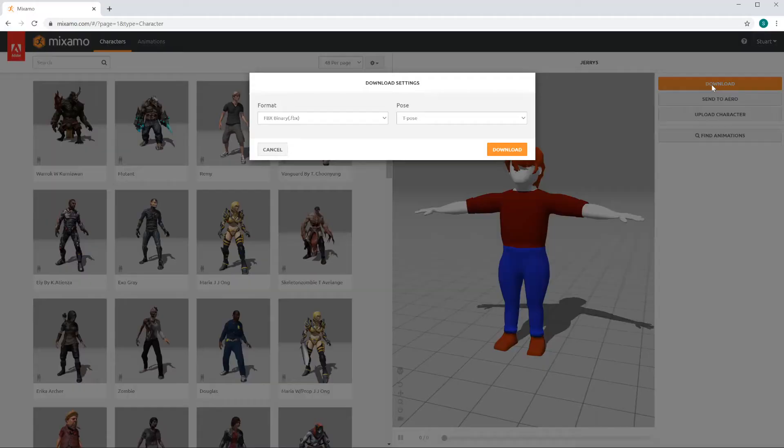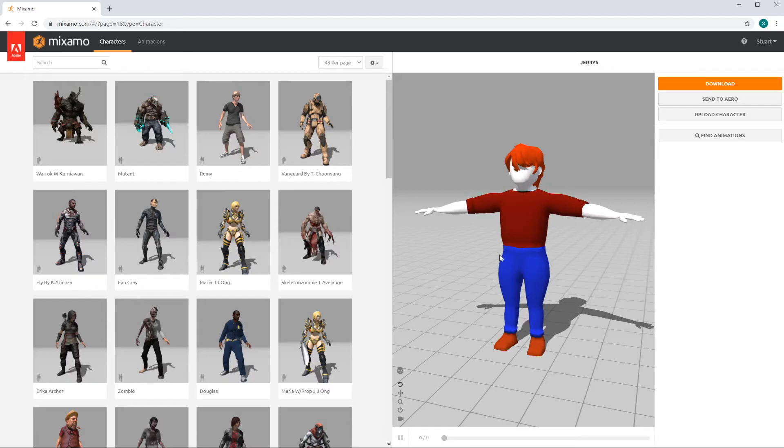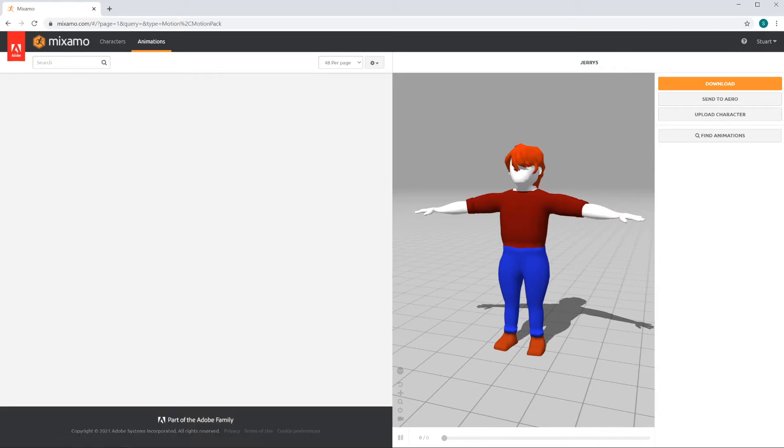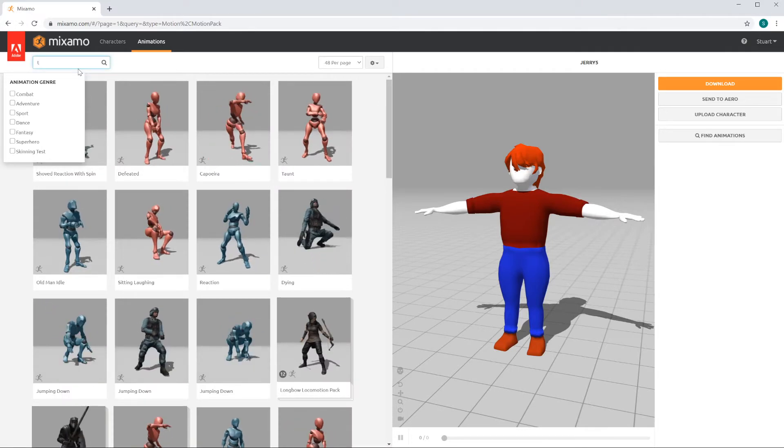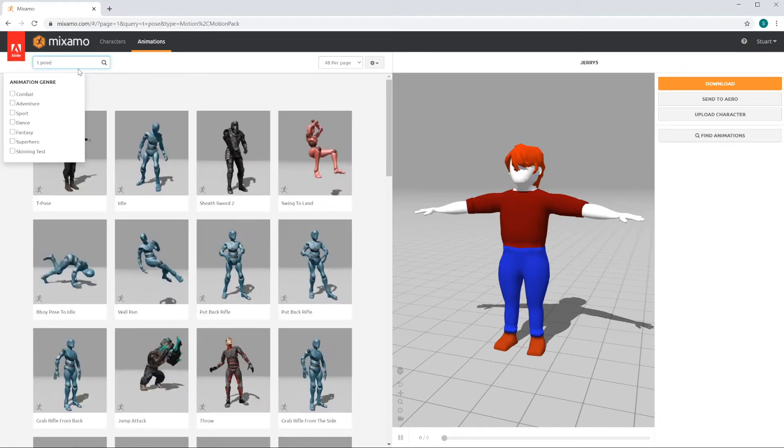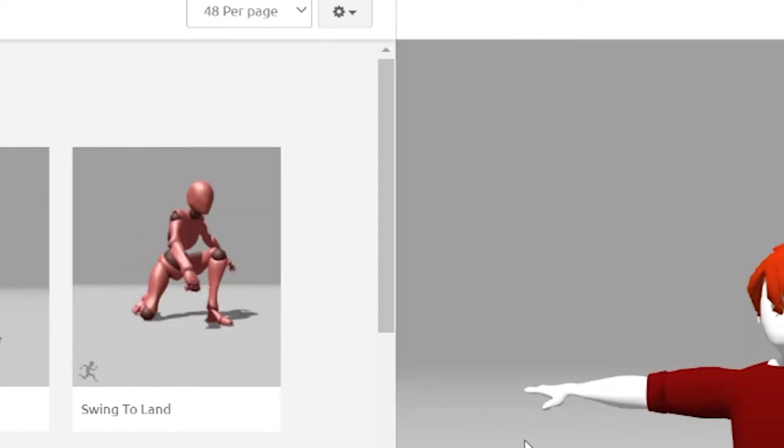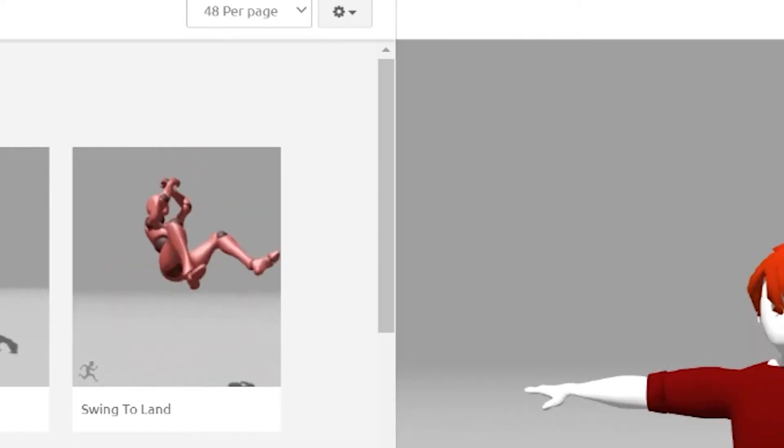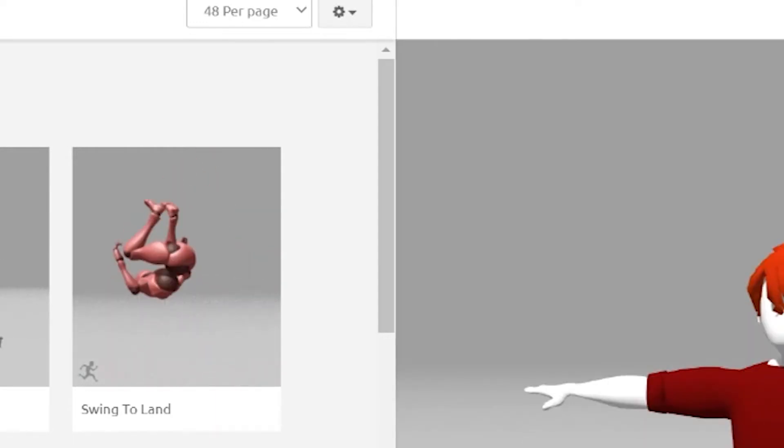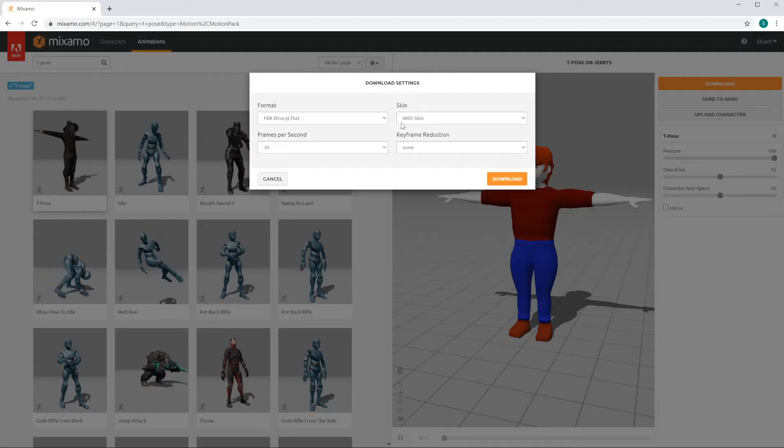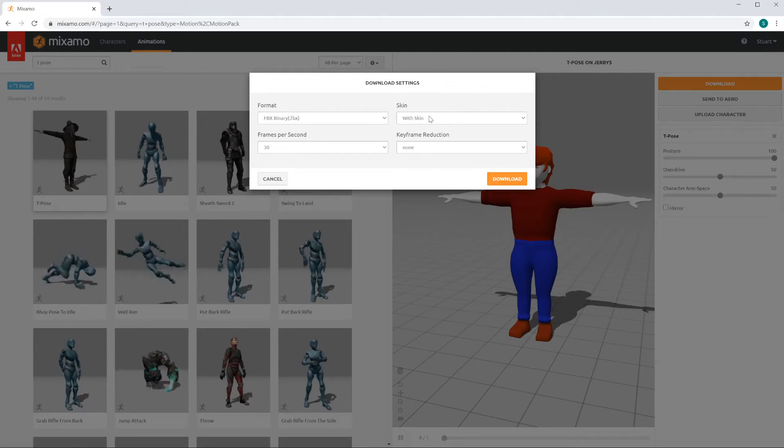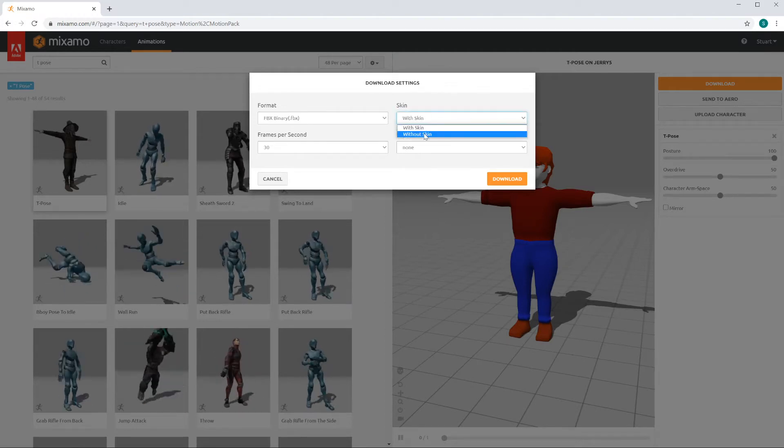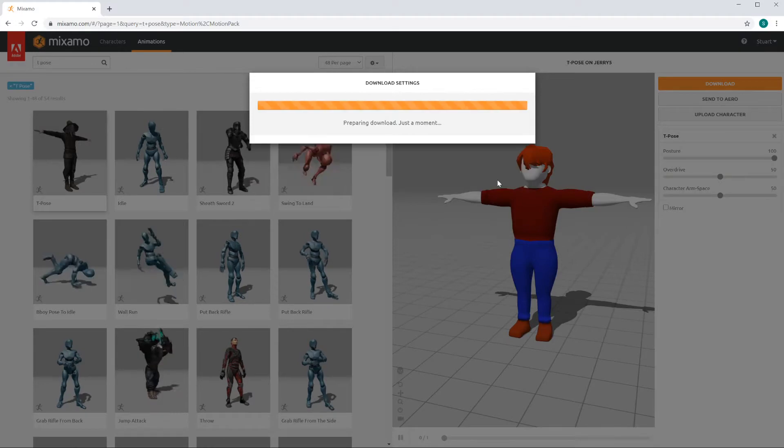Let's download the character in the T-pose position, and if you made a mistake and you skipped that step, go to animations and look for T-pose. You would click to apply that motion to the character, and then click on download. You don't need it with the skin, we already downloaded that, but if you haven't downloaded the skin, you would use with skin now. Right now we just need without skin, just to get the T-pose.